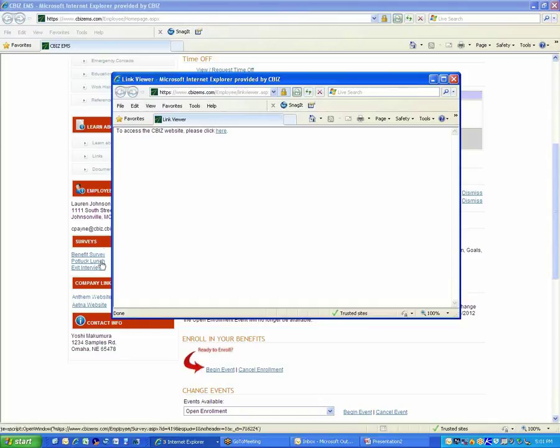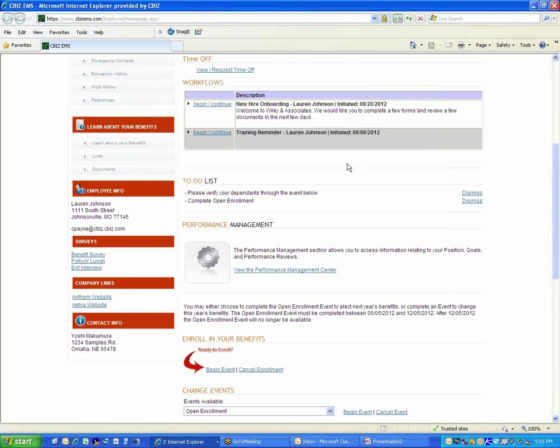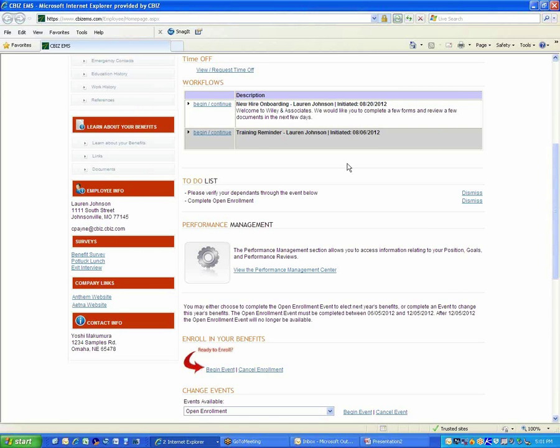Moving on to section 6 is portal documentation. The first thing before we present documents to employees is we need to categorize those documents so that it's organized for the employees when they come out to see the different documentation. So the two things that we'd like for you to send to your account manager would be the category, so the title, and then any restrictions or eligibility to that category.